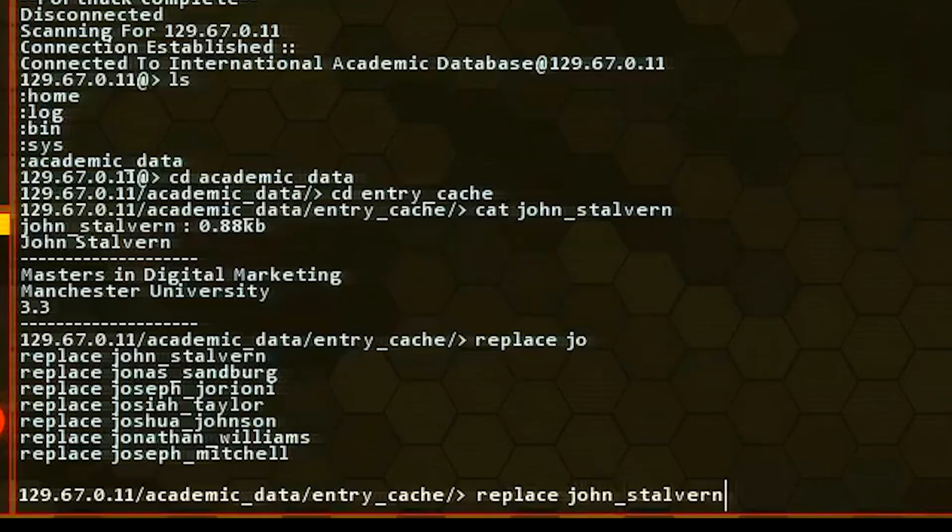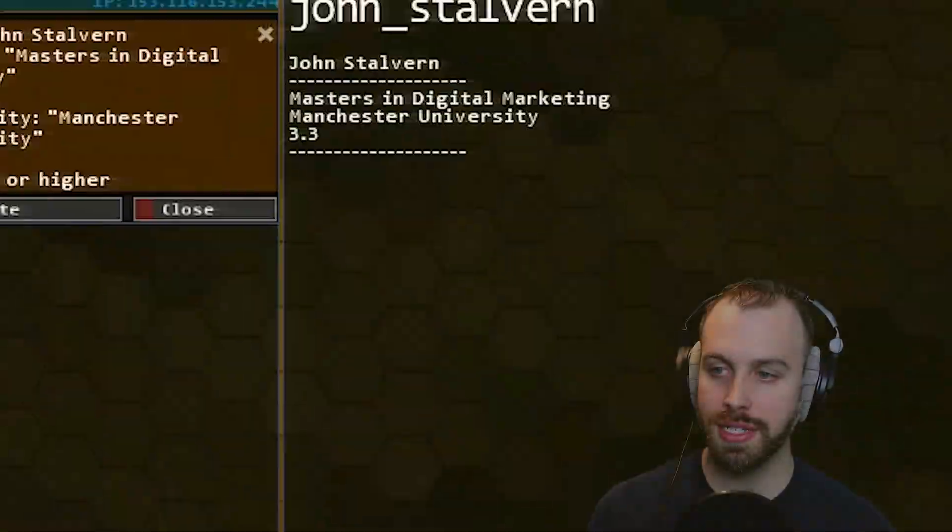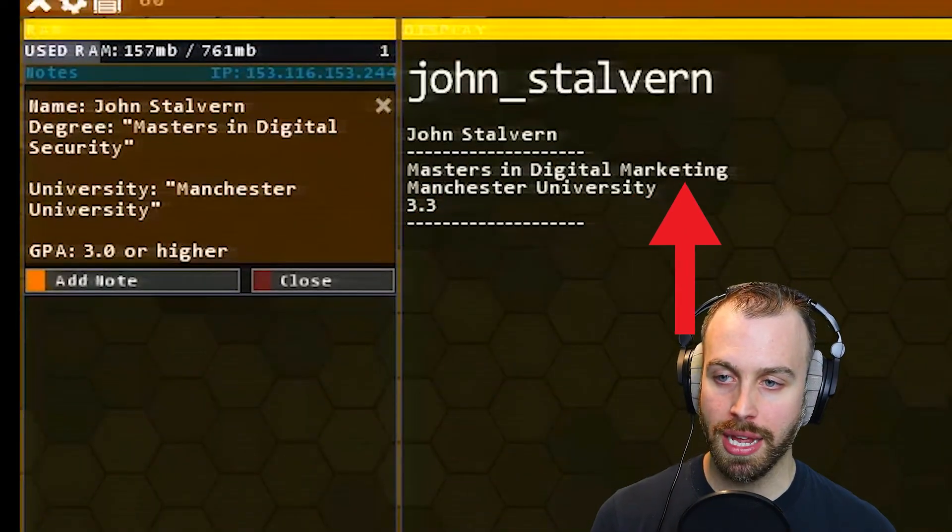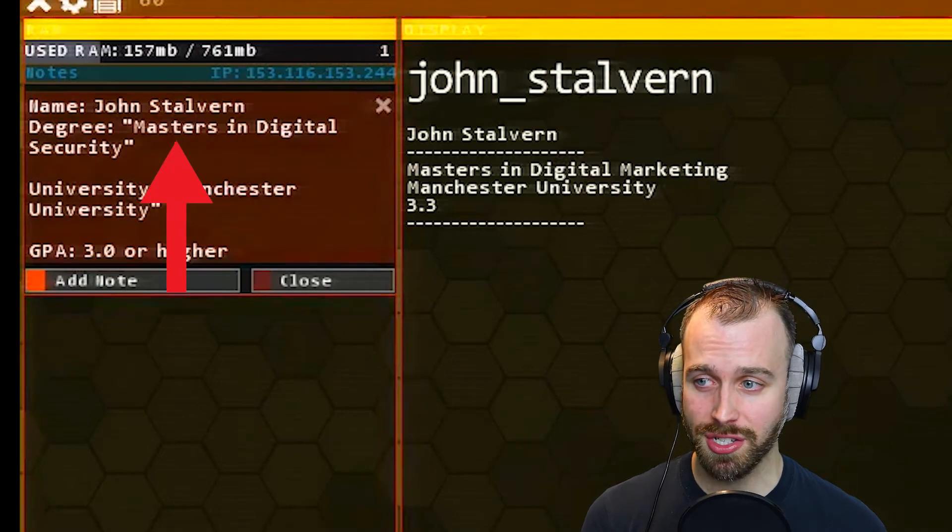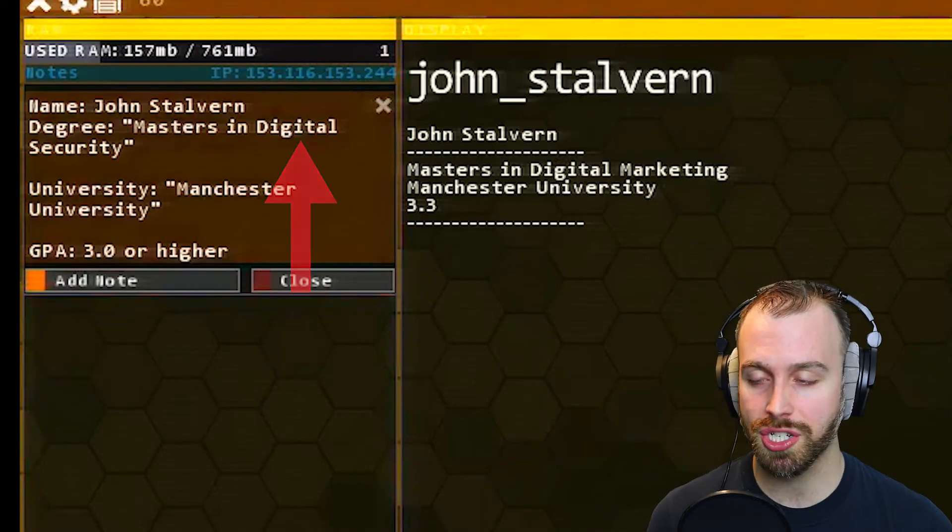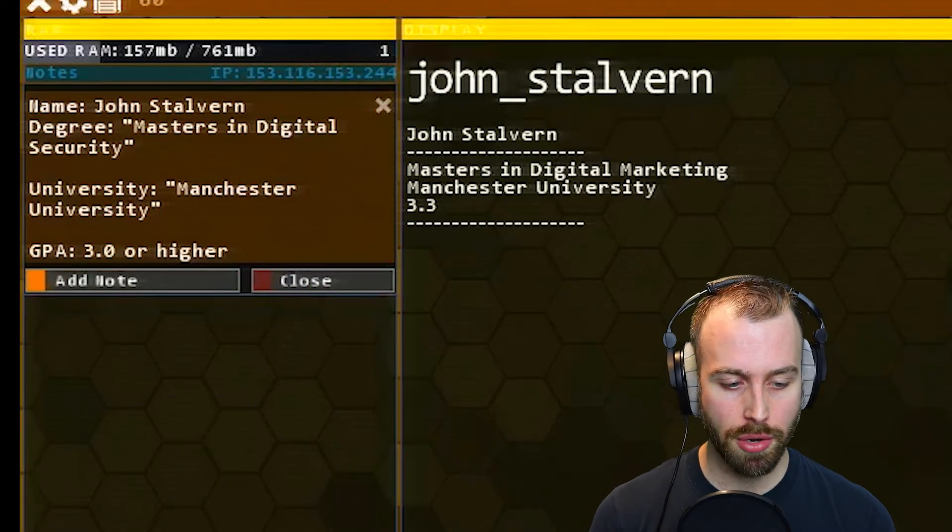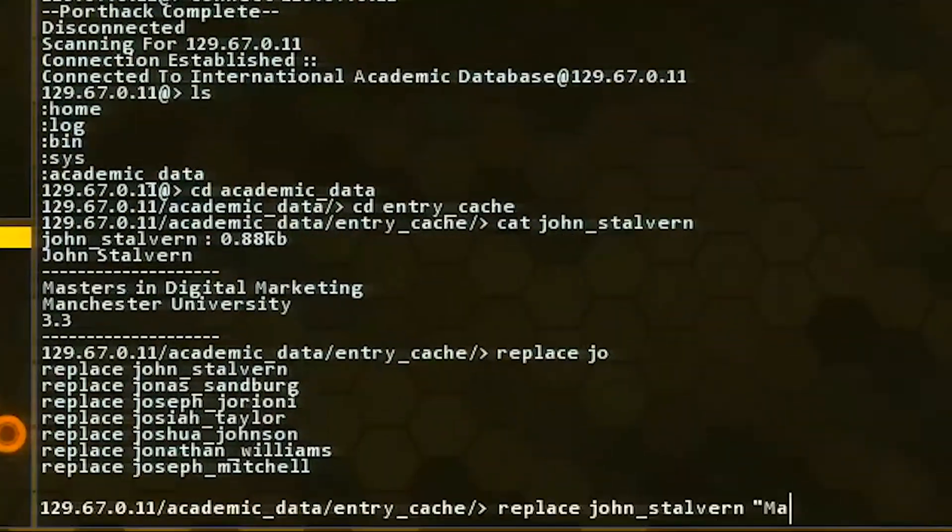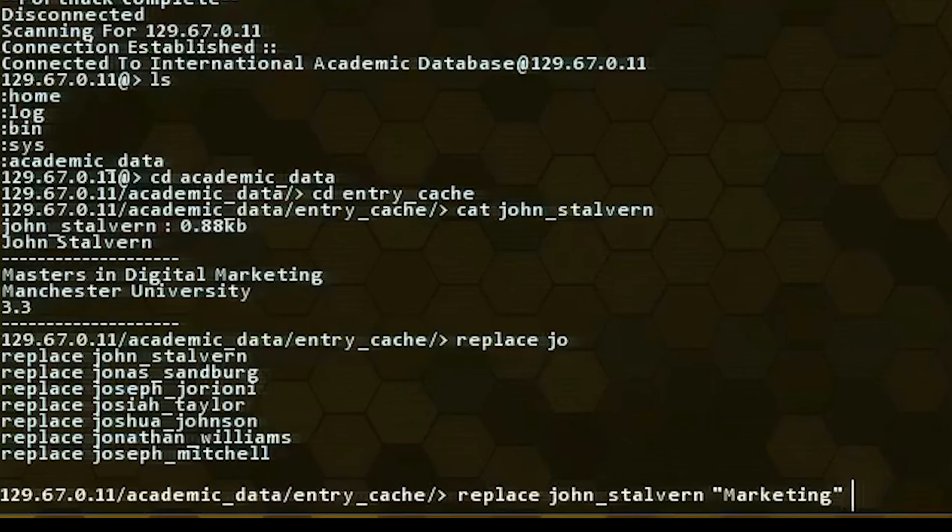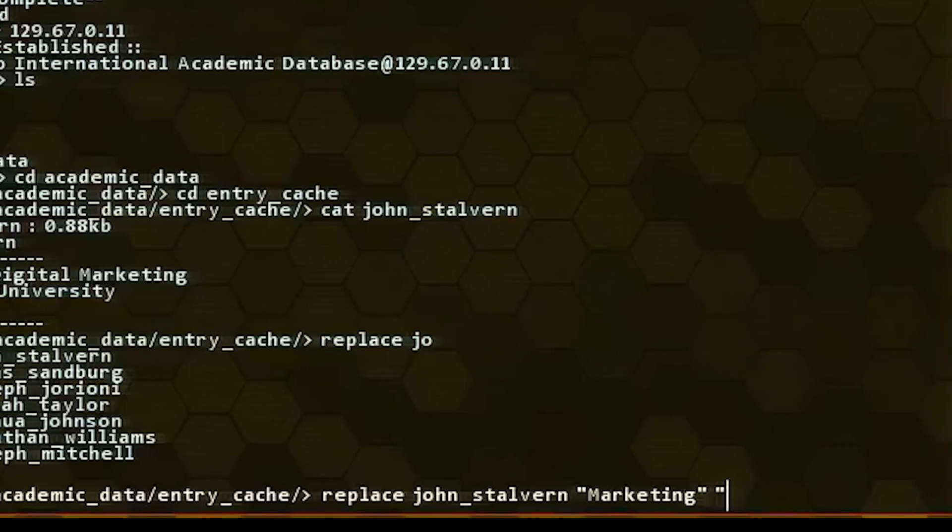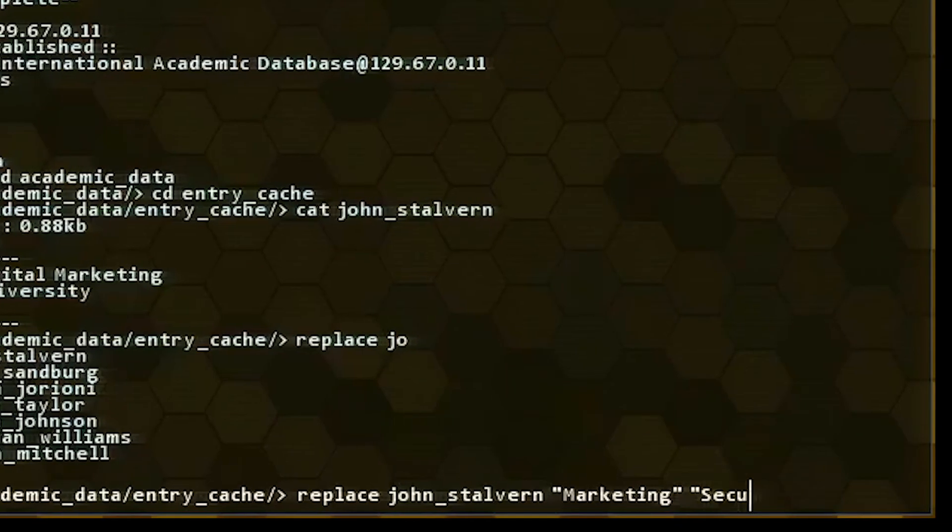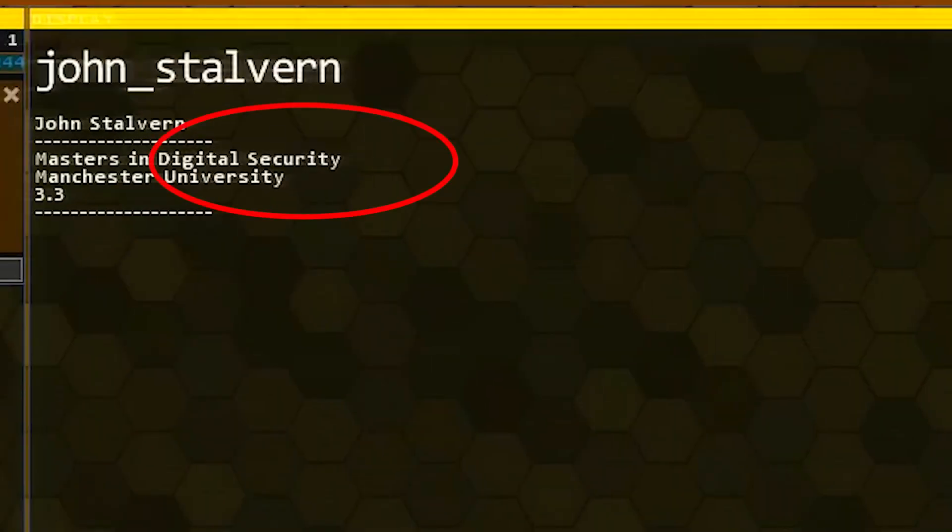So make sure you type out a few things. John Stalvern. And then in quotes, we need to type in the part that we want to replace. Now since master's in digital marketing has almost all the same words as master's in digital security, we're just going to change the word marketing, right? So let's change the word marketing in quotes, and then space. And then in the other set of quotes, we're going to write security. And then when we hit enter, if you watch his profile, now it says master's in digital security.